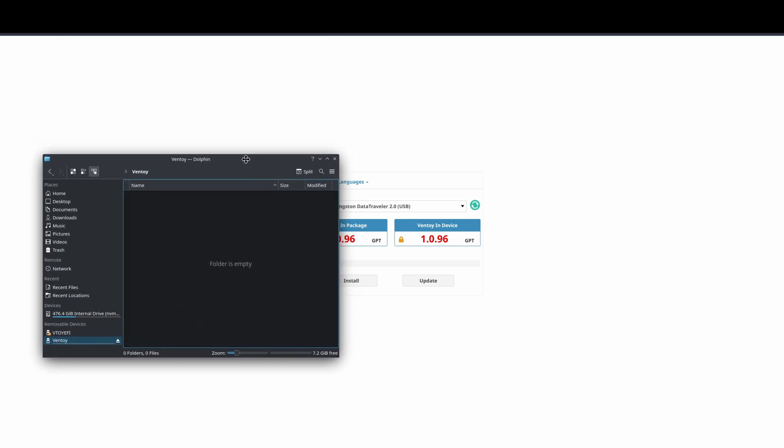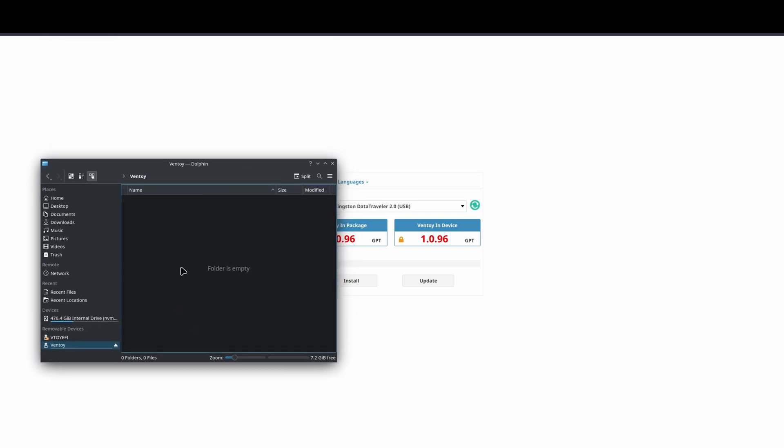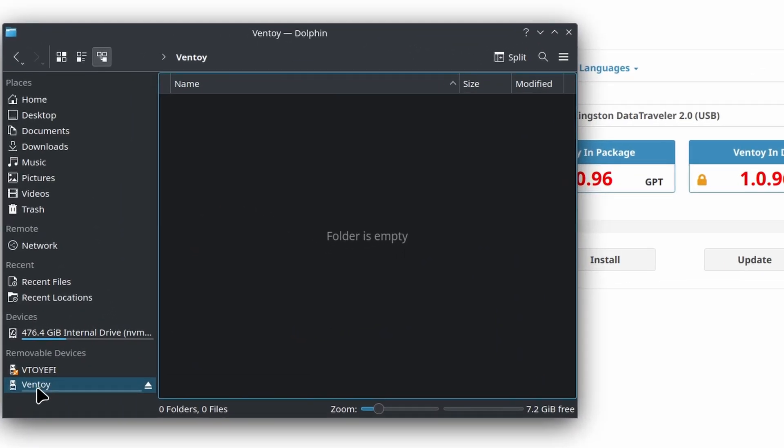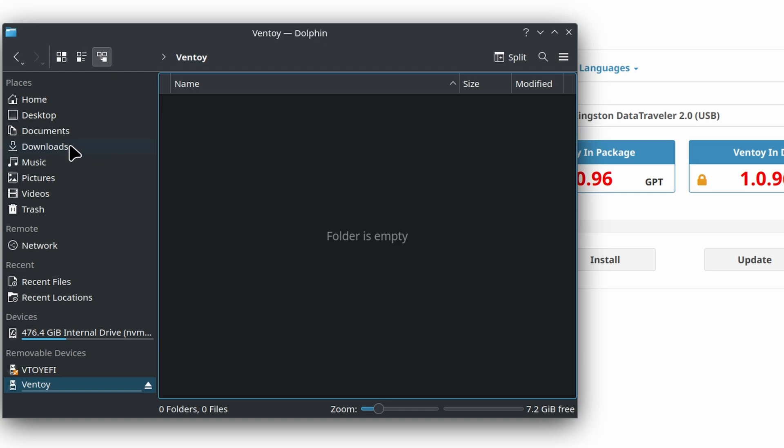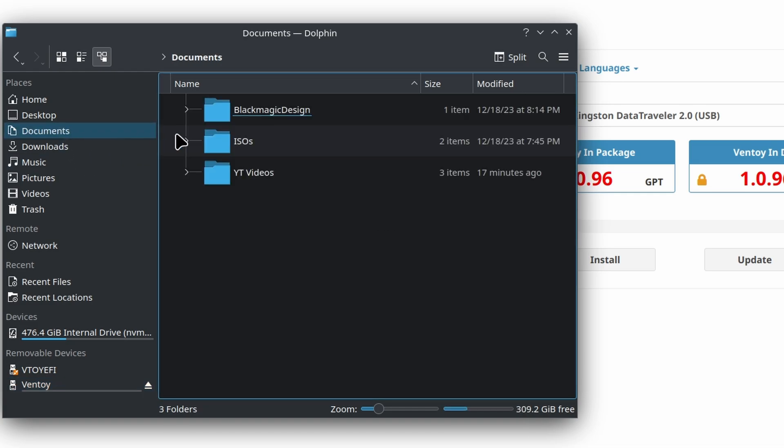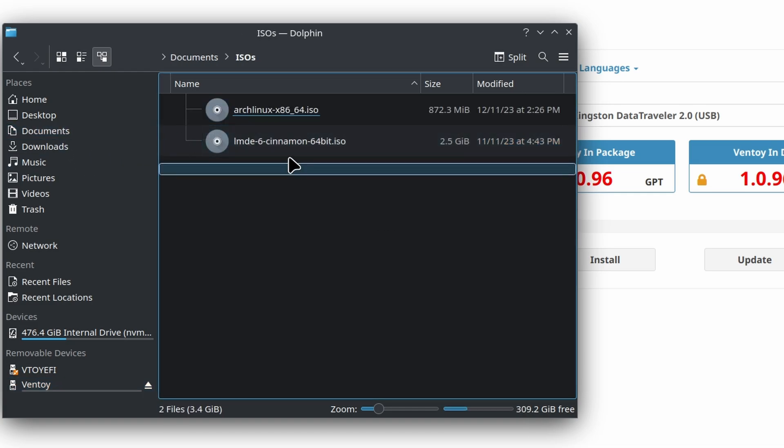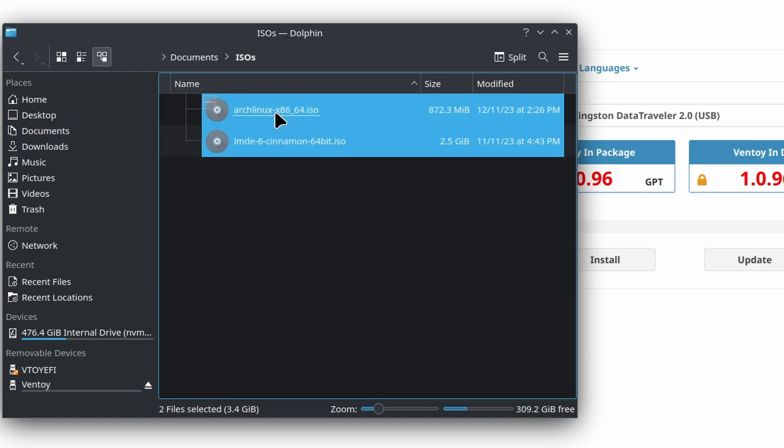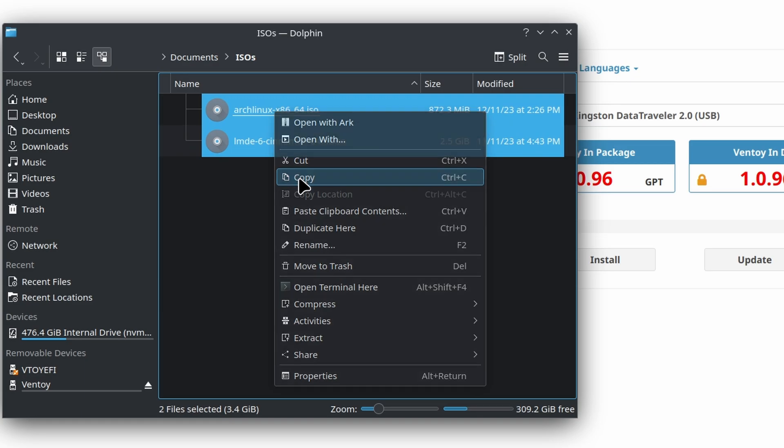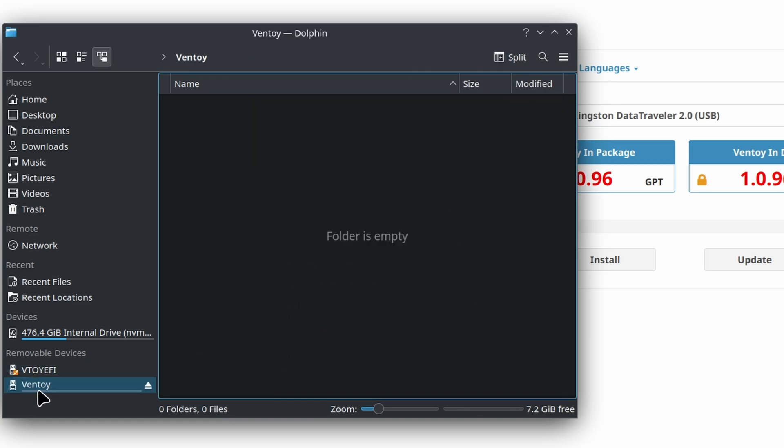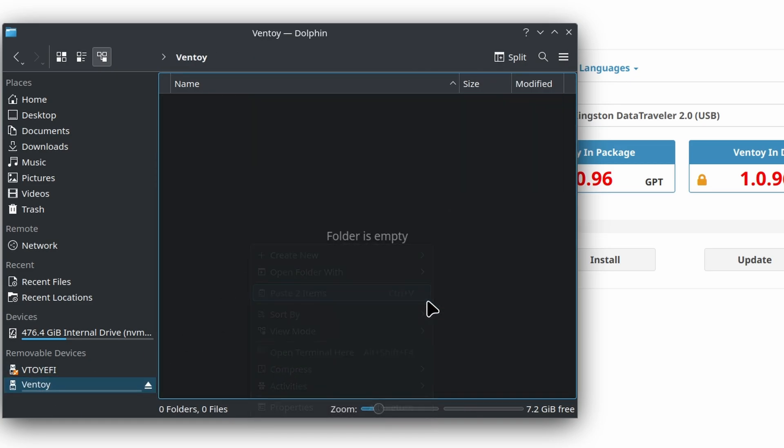If I bring our Dolphin Explorer back open, we can now see we've got our Ventoy drive. So now if I wanted to download some ISOs and throw them on here, I could do that. Here's two - let's copy those, paste them in here.